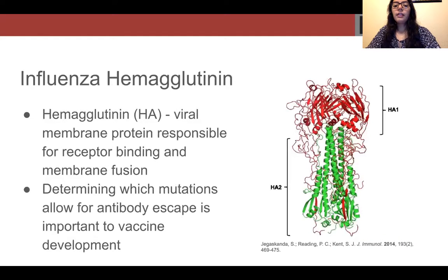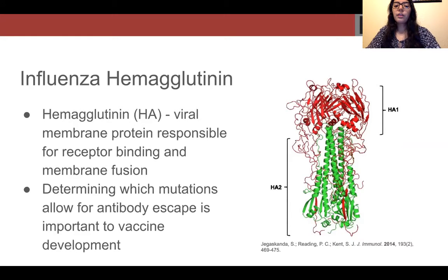Influenza hemagglutinin is a viral membrane protein responsible for receptor binding and fusion. HA is one of the many viral membrane proteins that folds within the host cell's endoplasmic reticulum. This protein is targeted by host antibodies, resulting in host immunity. These antibodies serve as a selection pressure, causing rapid viral evolution and decreased immunity.